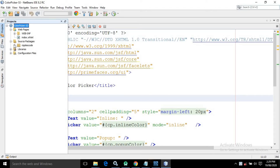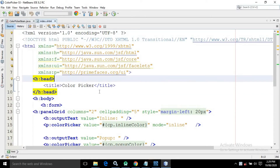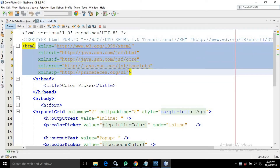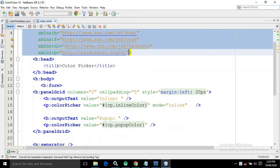Inside the repulse code package I have created a managed bean named as color picker bin. In the index.xhtml I have taken the required PrimeFaces and JSF tag libraries in the head.